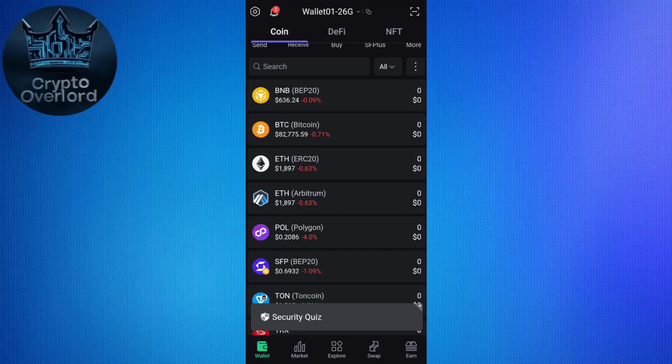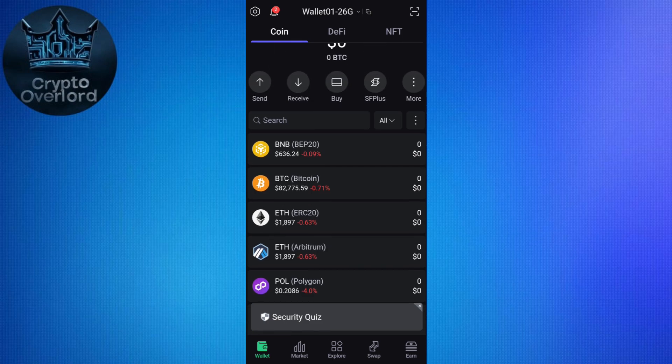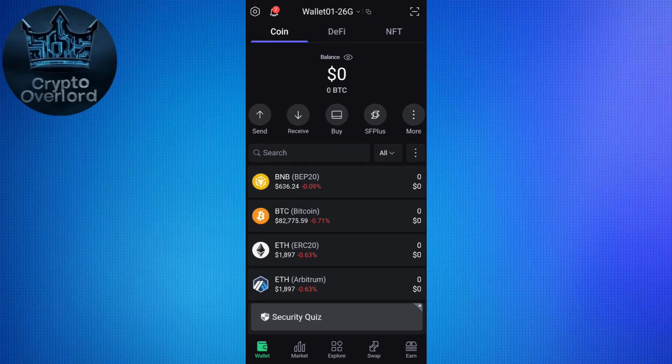Welcome to the channel. In this video I'm going to show you how to withdraw from SafePal wallet to your bank account. First of all, you need to understand that SafePal is a non-custodial wallet, meaning it doesn't directly support bank accounts. However, you can withdraw your funds by transferring them to a centralized exchange like Binance or Coinbase, and then cash out to your bank account from there.